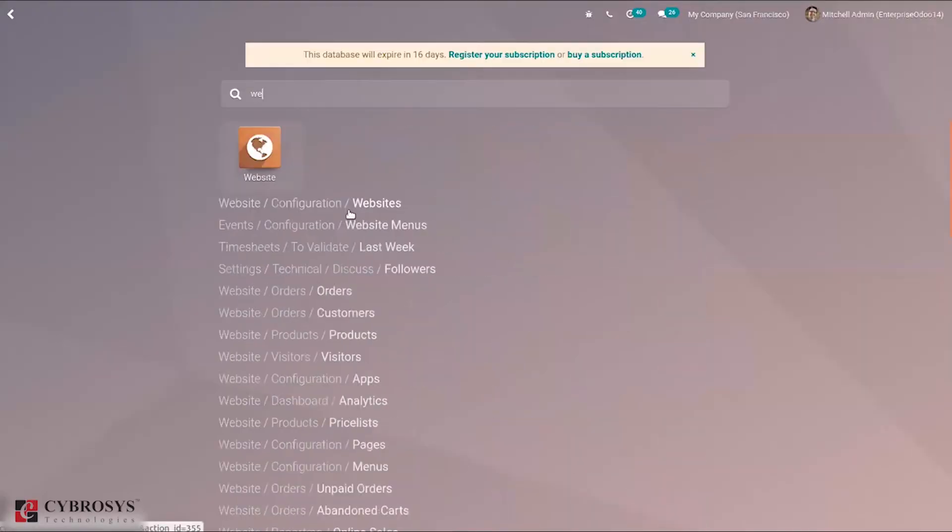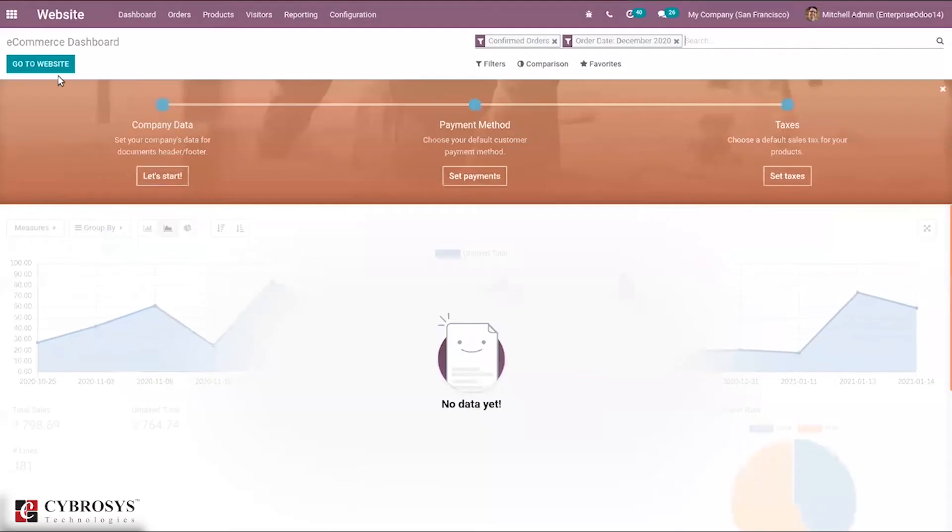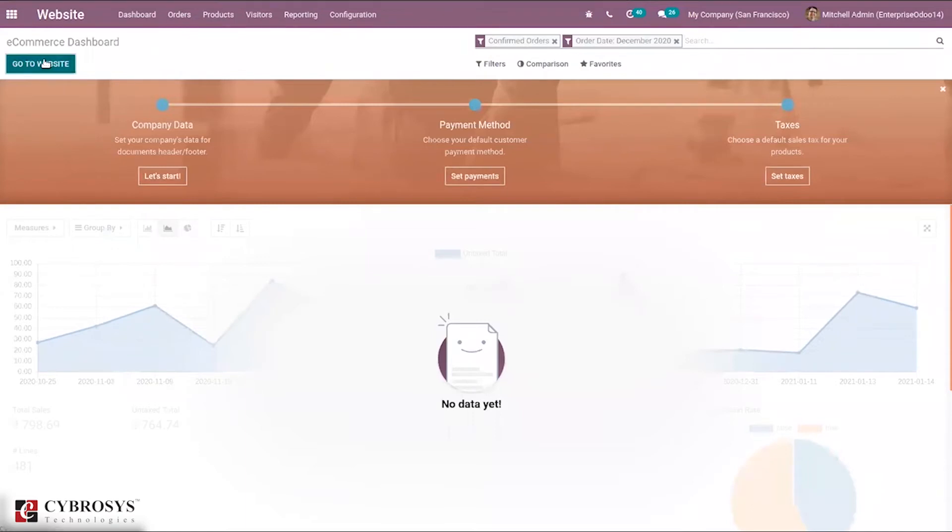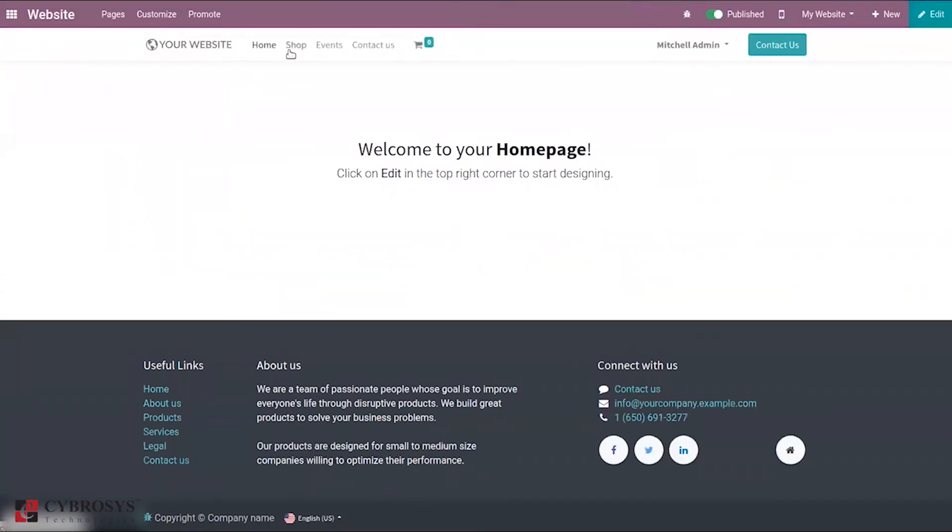So let's directly go to our website and see how it is done. Let's choose a shop.